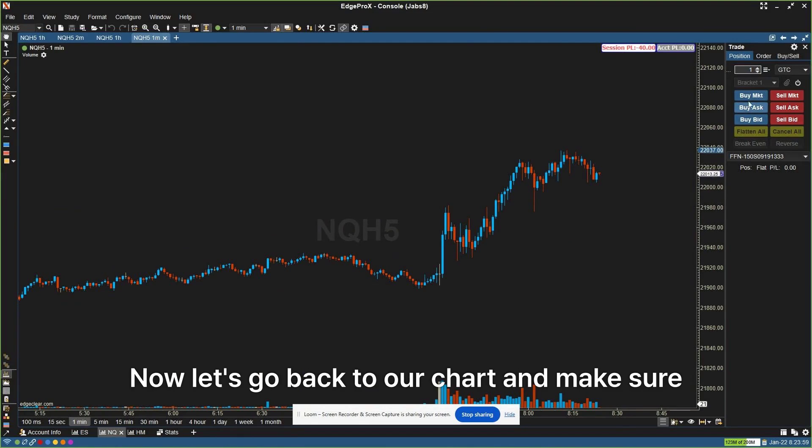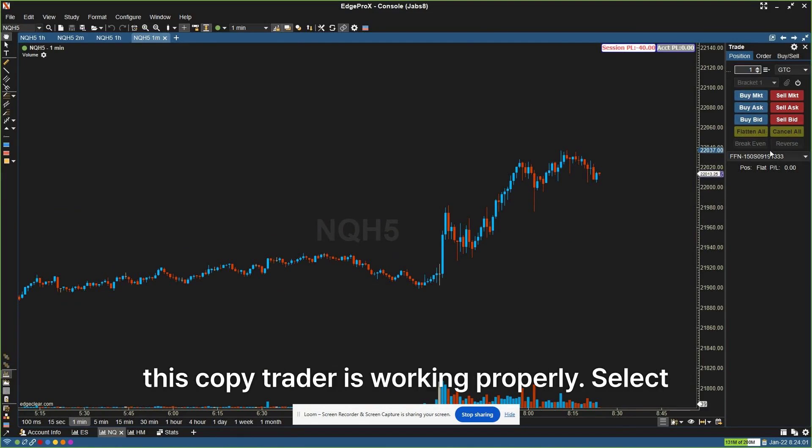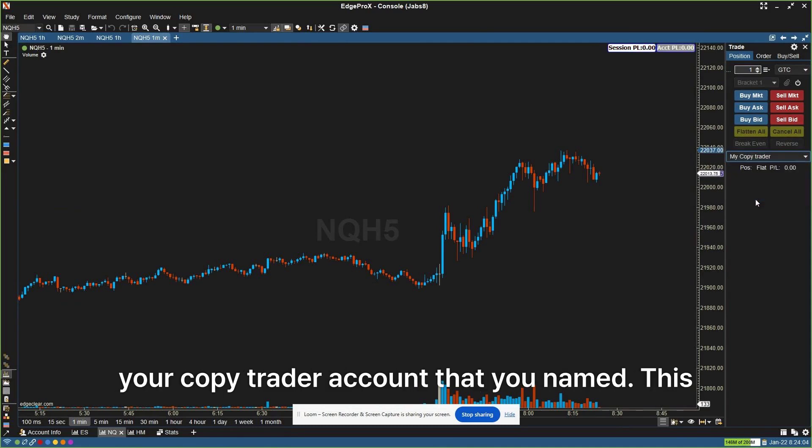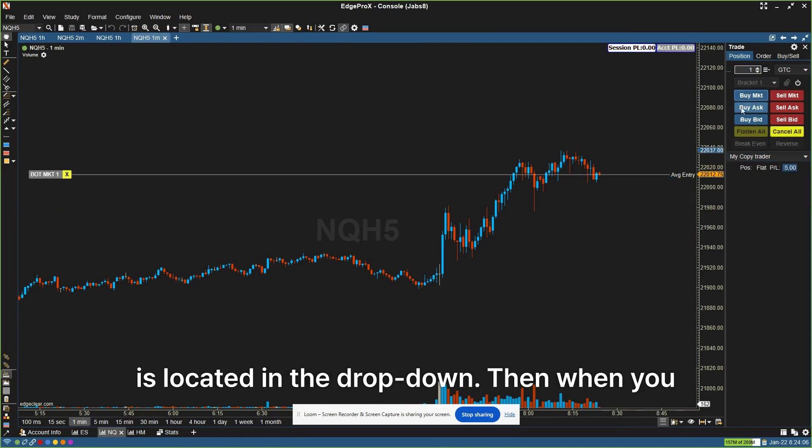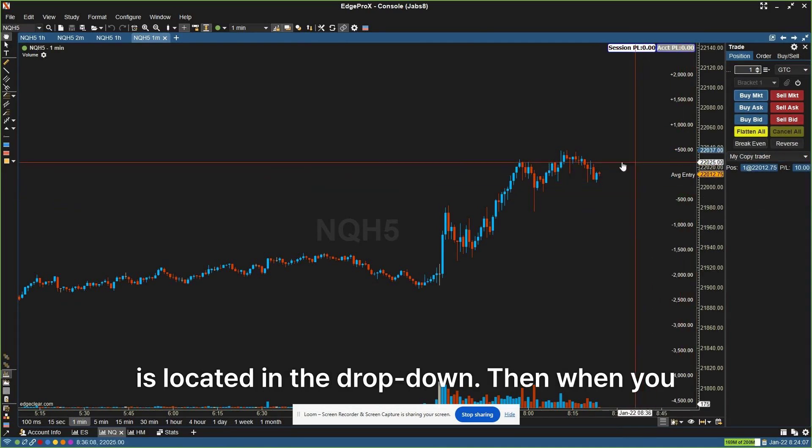Now let's go back to our chart and make sure this copy trader is working properly. Select your copy trader account that you named. This is located in the drop-down.